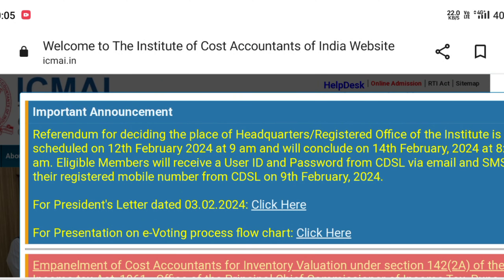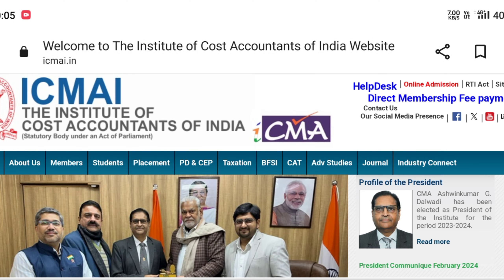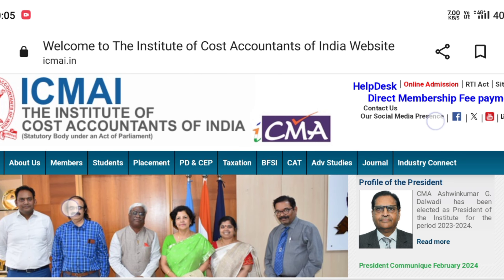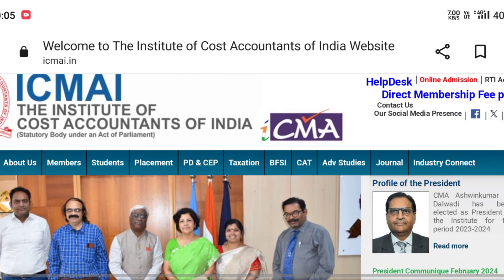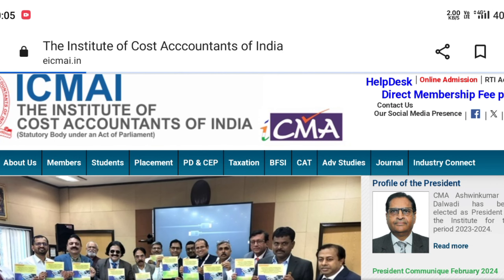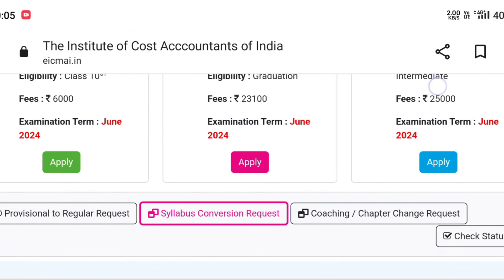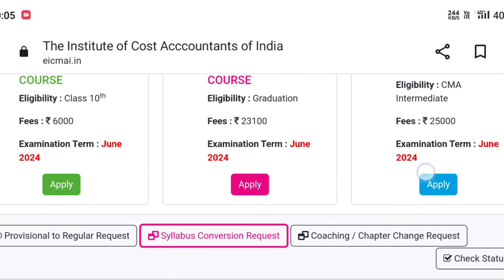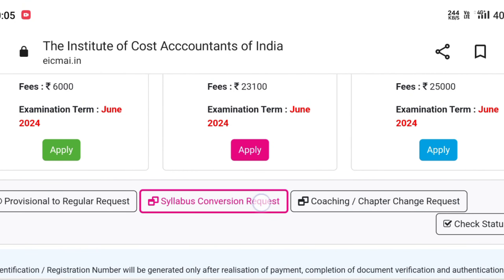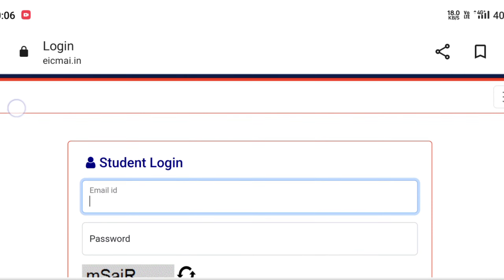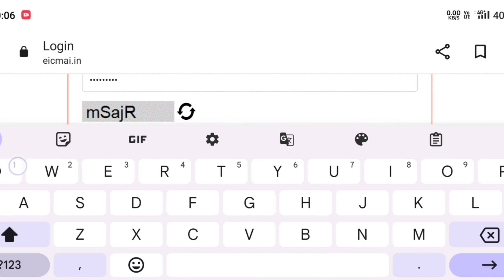First, we will go to the ICMAI website. On the top right corner, you will see the 'Online Admission' section — click on it. As I click on it, you will see an option in pink color: 'Syllabus Conversion Request'. Click on that to get your syllabus conversion done.